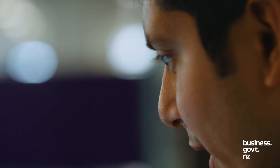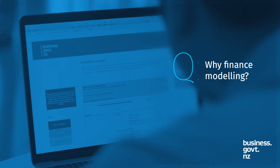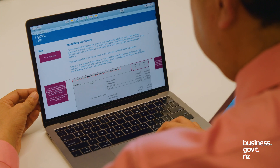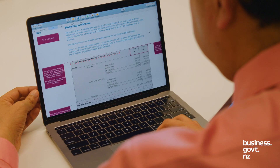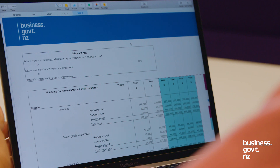Financial modelling takes your financial forecast to the next level. It will help you, your accountant, or your business advisor to identify the profitability of your business. For example, you will be able to see what the risks are to your cash flow and whether you will need more money, whether it's from lenders or investors.